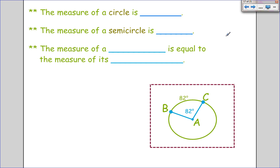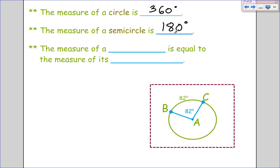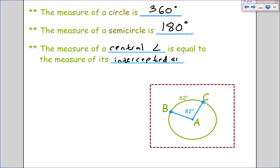The measure of a full circle going all the way around is 360 degrees. The measure of a semicircle — half — would be half of 360, so 180 degrees. Now here is a big theorem: the measure of a central angle is equal to the measure of its intercepted arc. The arc between the two radii is going to be congruent to the central angle. So if I have a central angle of 120 degrees, the arc will also be 120 degrees.